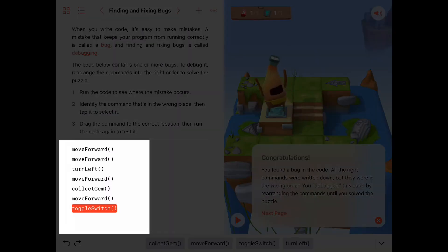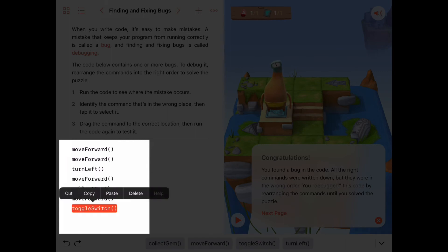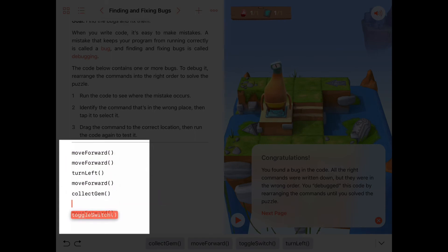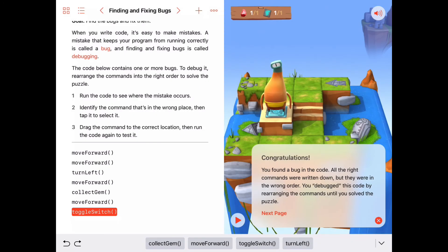The other thing we learned today is that you can select any line of code and drag it around inside your playground to the place you want it to be, and that's a nice fast way to modify your code. So that's debugging. You got this. See you next time.